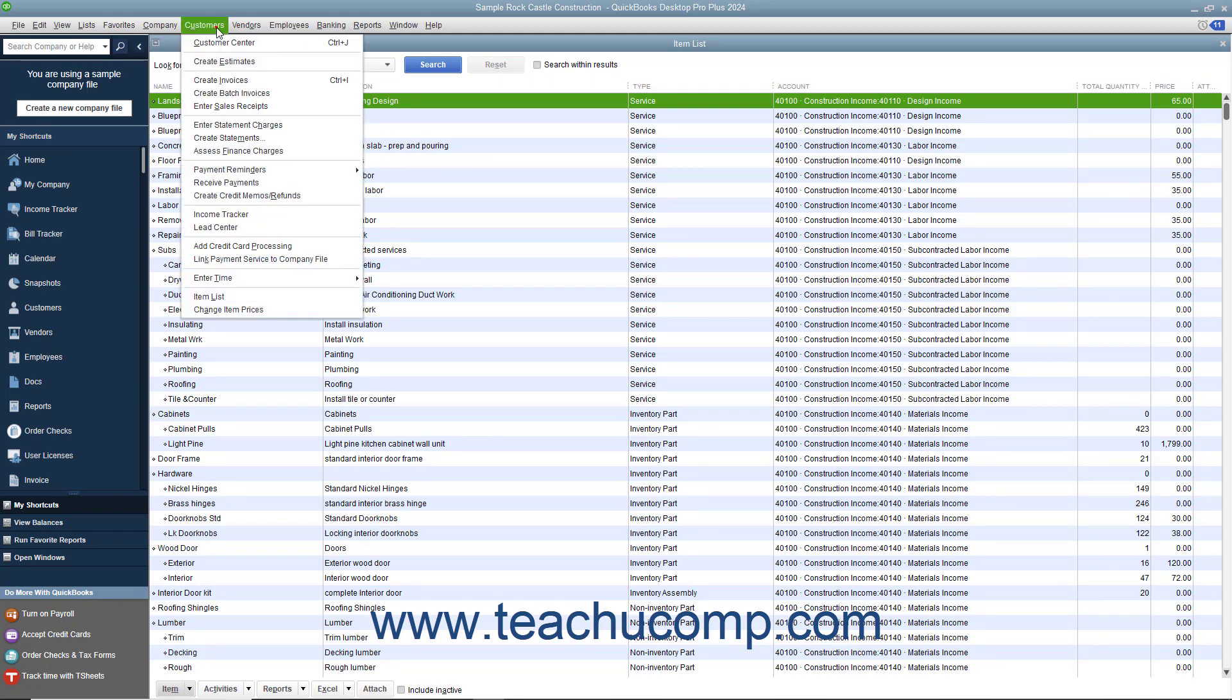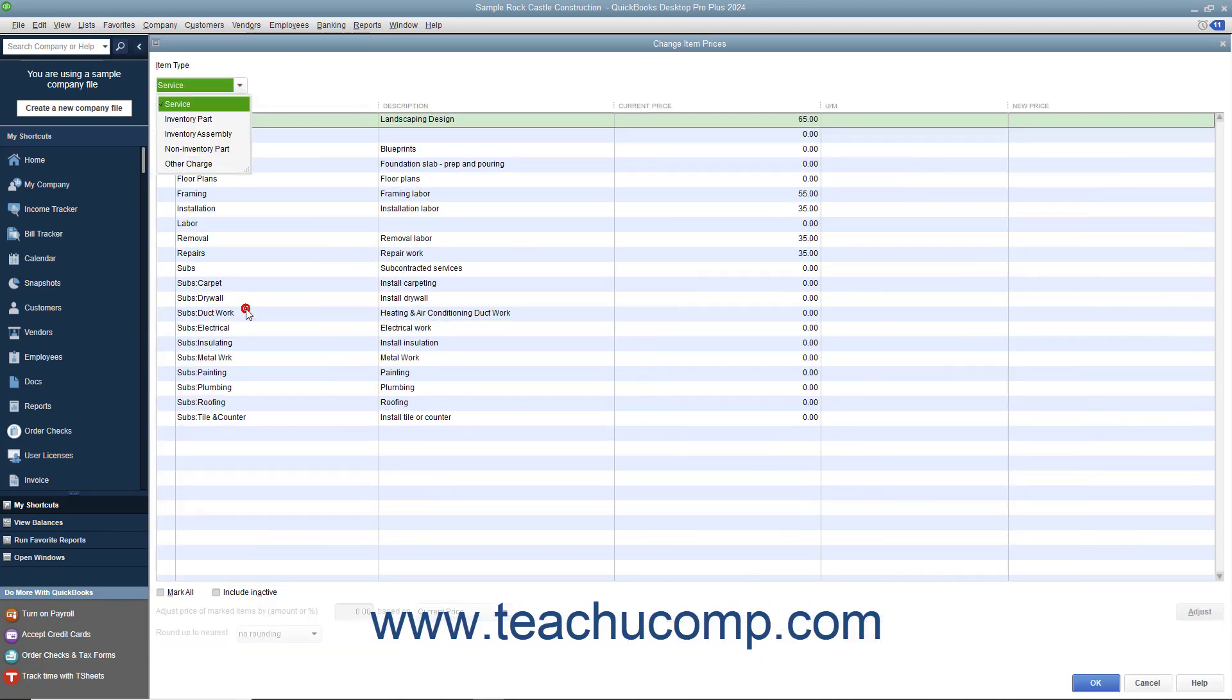To do that, select Customers Change Item Prices from the menu bar to open the Change Item Prices window.